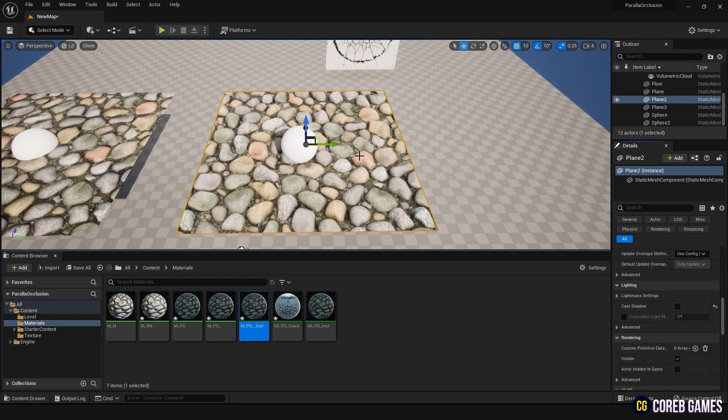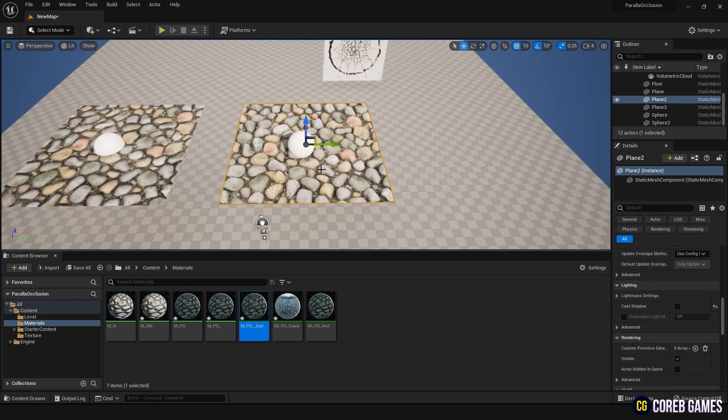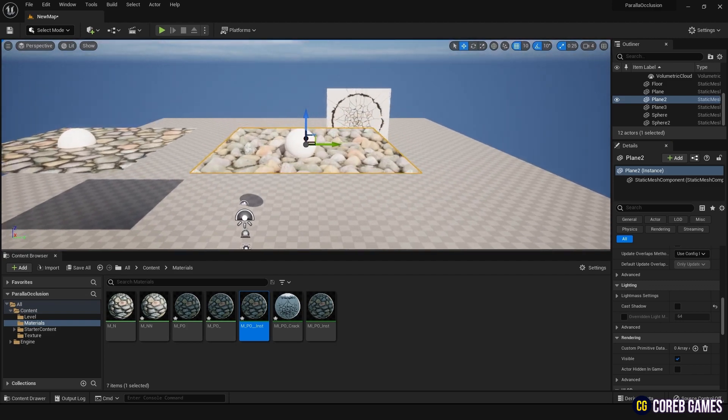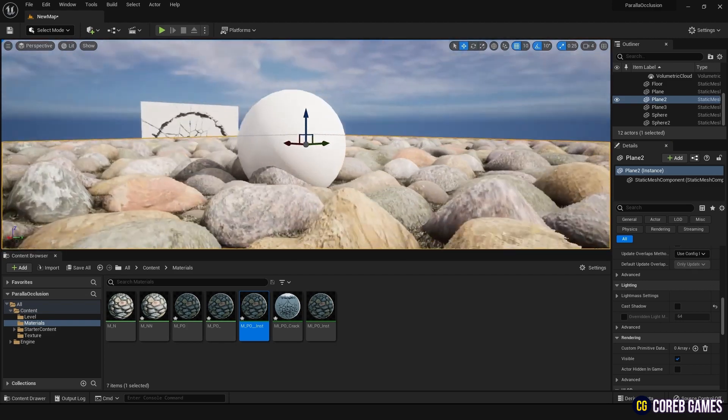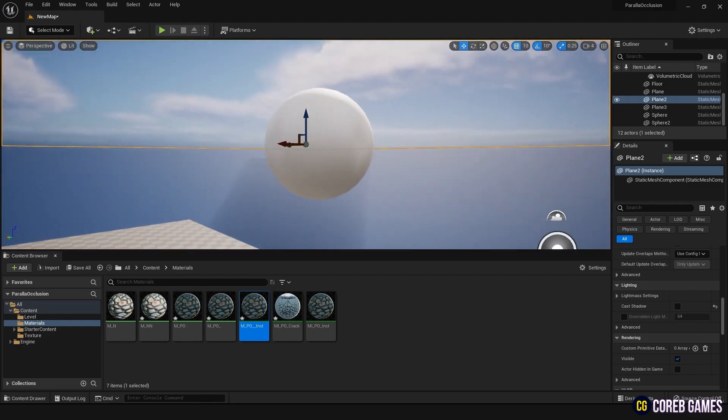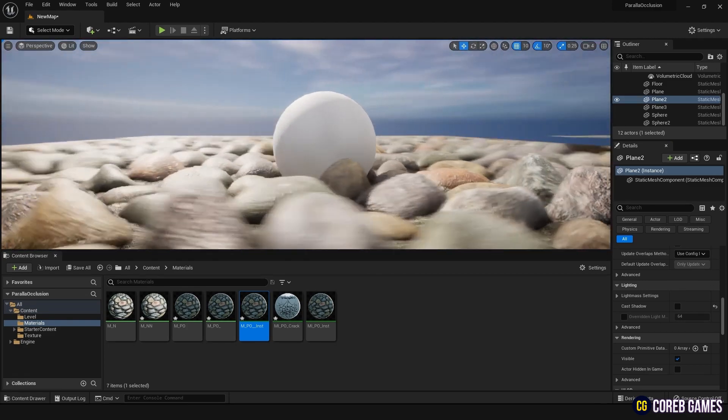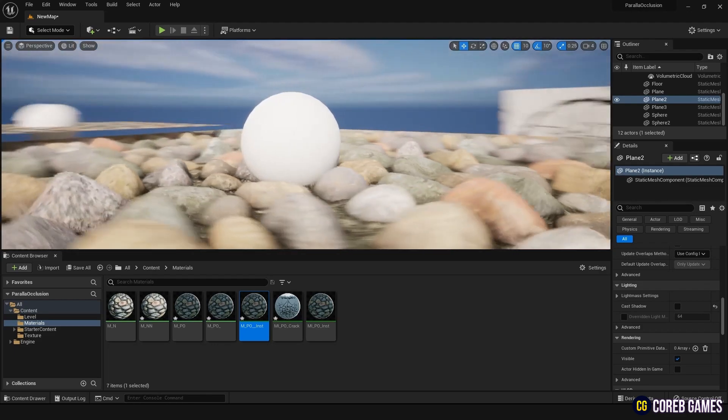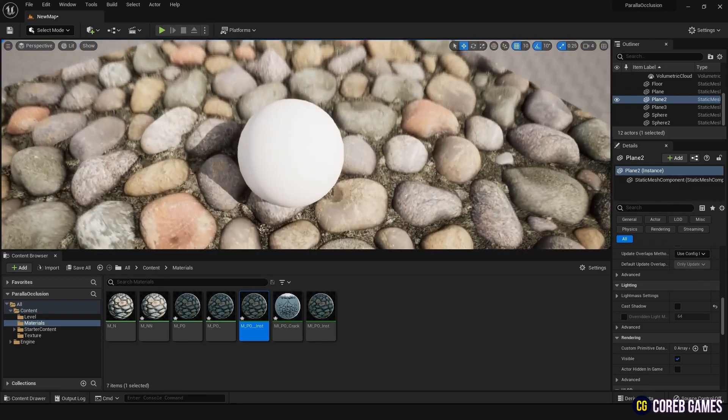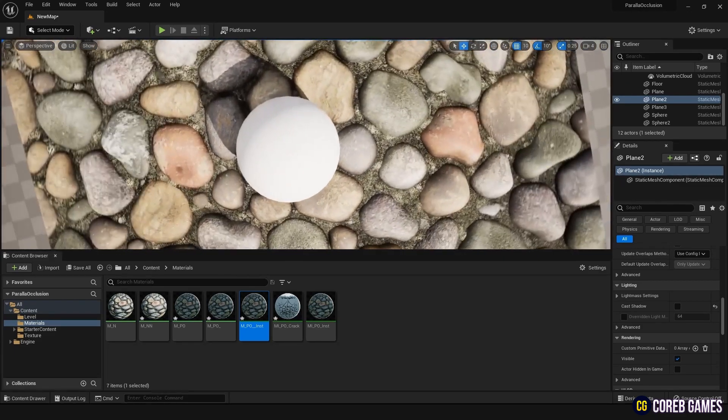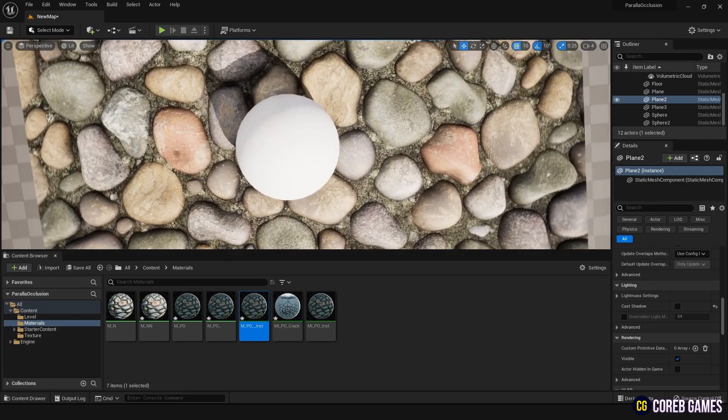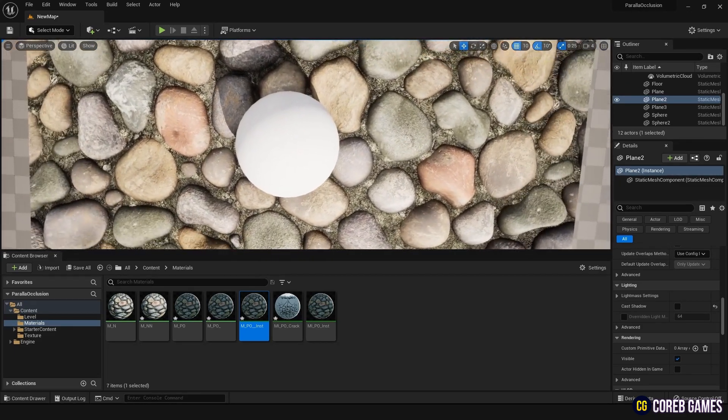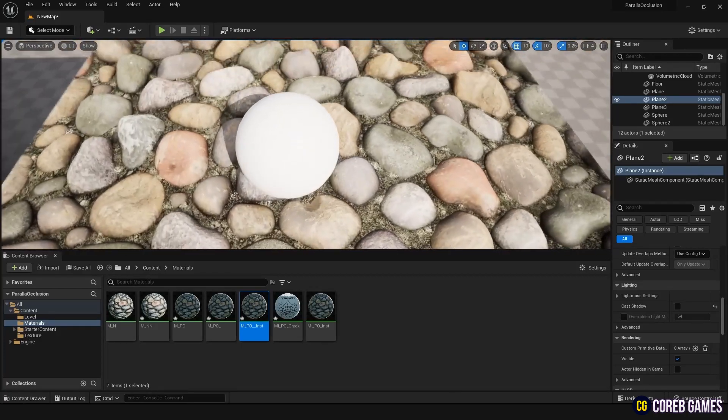You can now see that, unlike the plane with only normal applied, it appears more three-dimensional and retains a three-dimensional appearance even when viewed from the side. Of course, the silhouette of the plane remains unchanged, which is a limitation of parallax occlusion mapping.